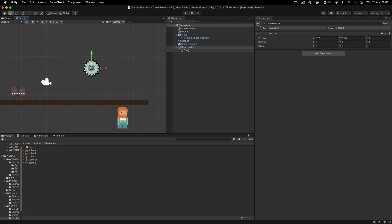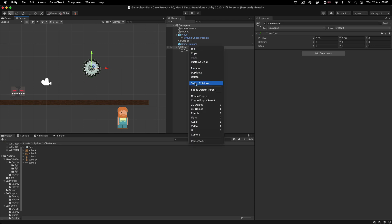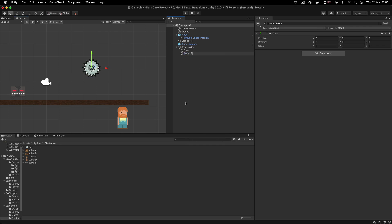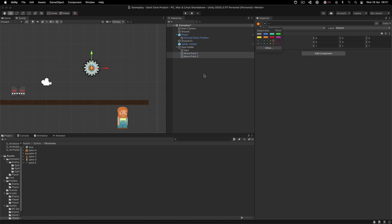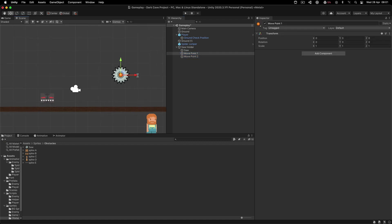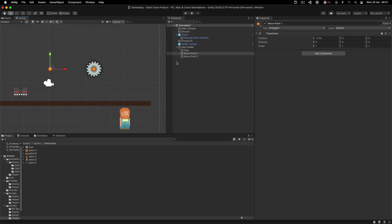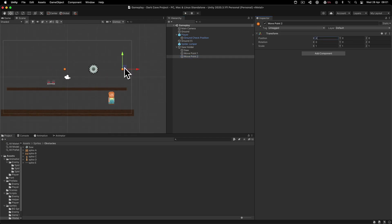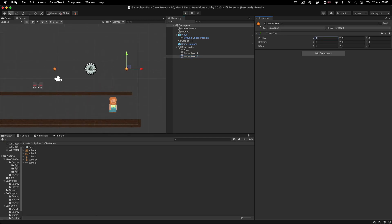We also need to add the two points where the saw is going to move. I'm going to create one called move point one, duplicate it to make move point two, and tag both of them with orange tags so we know where they are. I'll put one at minus four and another at four, and we'll make the saw move between these two points.